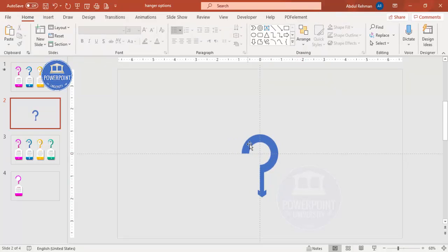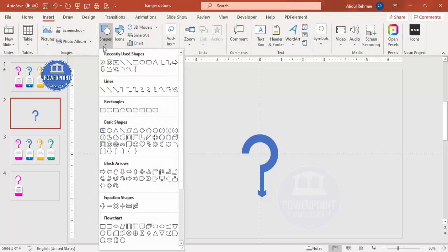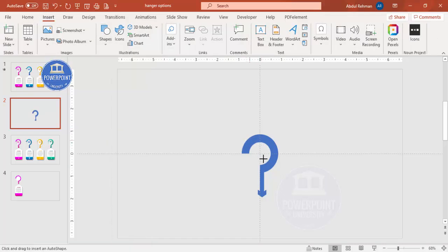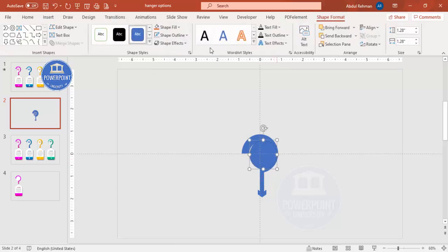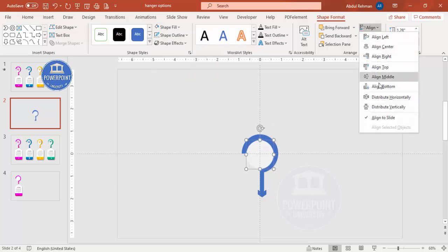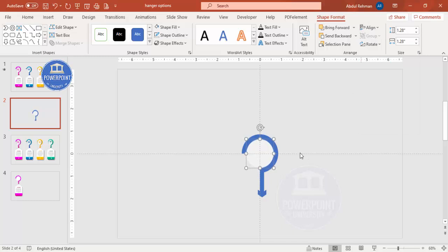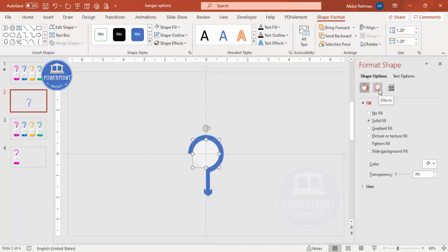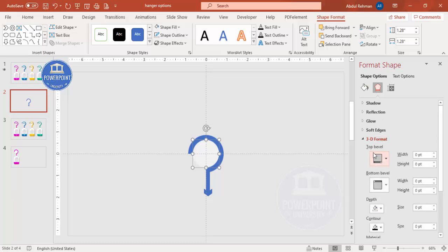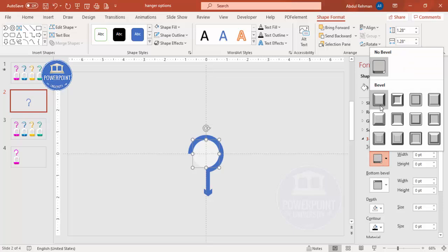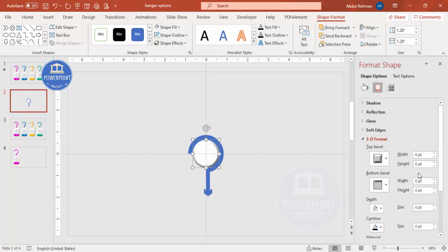Now add a circle in the center. Go to Insert > Shapes, select the Oval, and draw it to the right size. Set shape outline to no outline, and shape fill to white or light gray. Align center and align middle. Then right-click and go to Format Shape > Effects > 3D Format. From the top bevel, choose the Angle preset and increase the height and width to around 8.